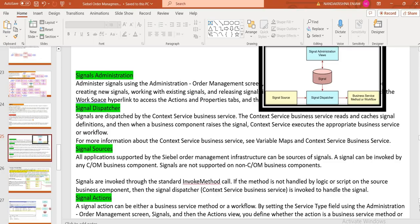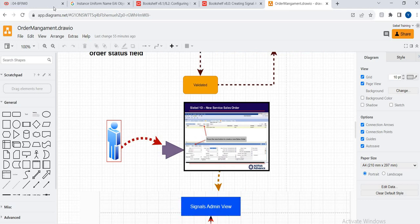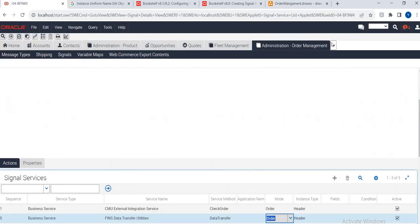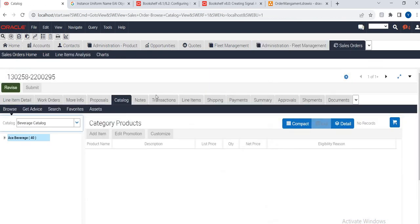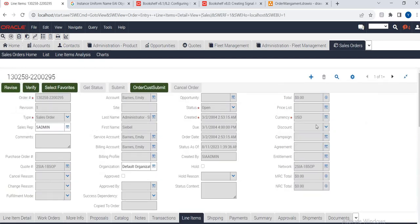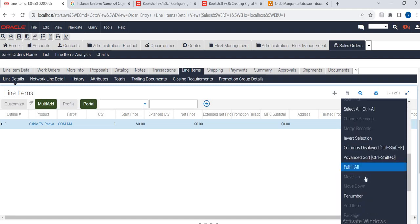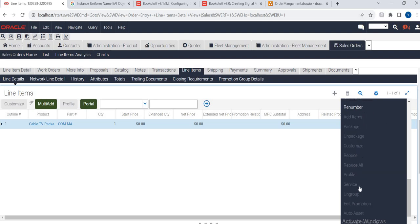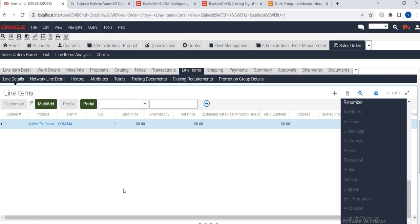For example, you go to the Siebel application, go to Orders. You see 'Revise' and 'Customize' — these have signals only. You can see here in order management: auto-asset, auto-order — these are refresh signals. Let's see how they work.